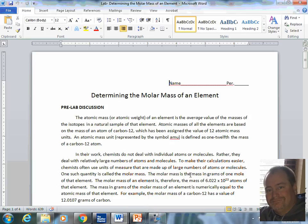First of all, let's talk a little bit about the atomic mass of an element. It is the average value of the masses of the isotopes in a natural sample of that element. For instance, a carbon-12 atom has been assigned the value of 12 atomic mass units. Therefore, by definition, an atomic mass unit, an AMU, is one twelfth mass of a carbon-12 atom.